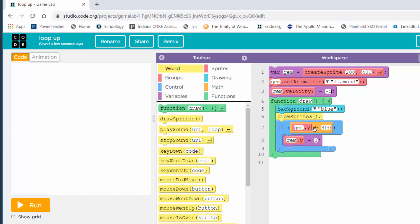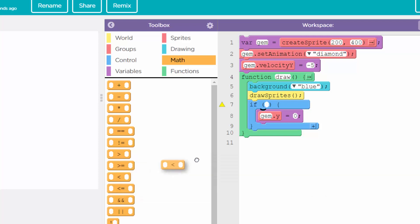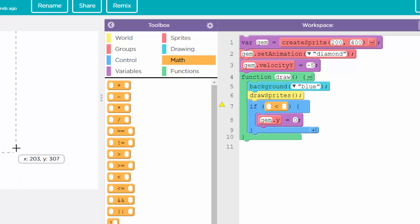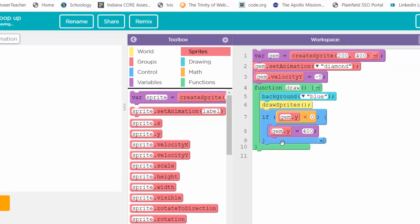I'll pull out the condition block. It's going to be a less-than check now — I'll get a less-than block from the math drawer. I'm checking whether the Y location of the gem ever becomes less than zero, since zero is the top of the game screen. So it's gem.y less than zero. If it did, I want to reset it back down to the bottom — that's 400. Let's run it.